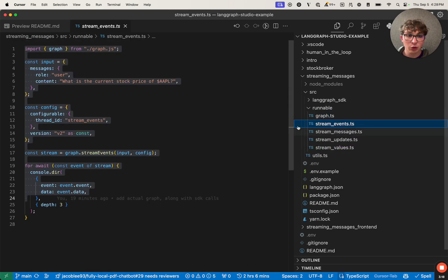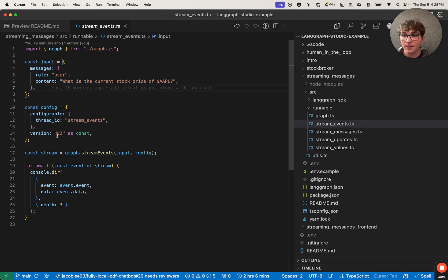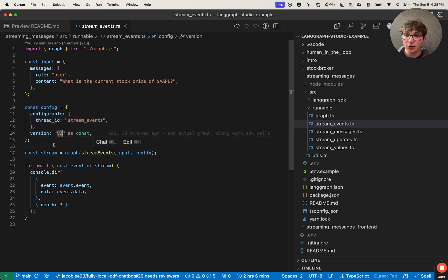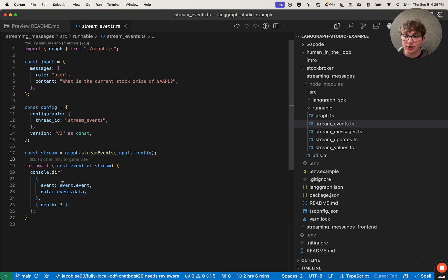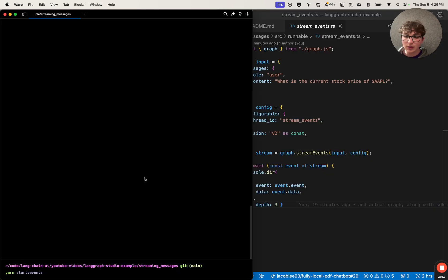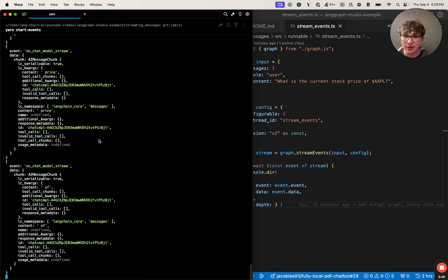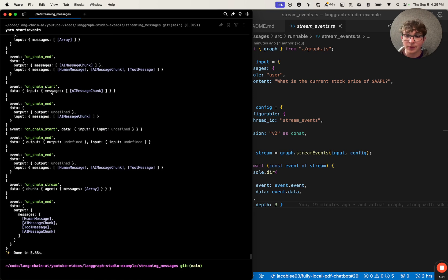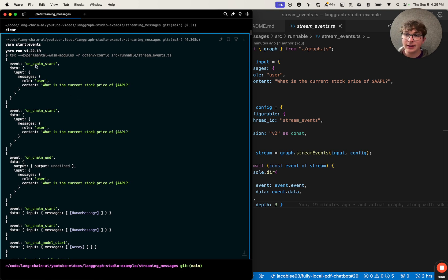You're going to open up the stream events file here. We see we're importing our graph, defining our message saying "what's the current stock price of Apple," and setting our config — specifically setting the stream events version to V2, which is the latest version — and then we're passing in our input and our config to the graph.streamEvents method. Then we're iterating over the stream and just logging all of the values to the terminal. So now we can open up our terminal and invoke this graph. We hit enter and then we're going to see all of the different events yield in. It's going to have a large amount of events because it's yielding an event for every single action that's taking place inside of our graph. Scrolling to the top, we can see that the very first event yielded back to us was the onChainStart.